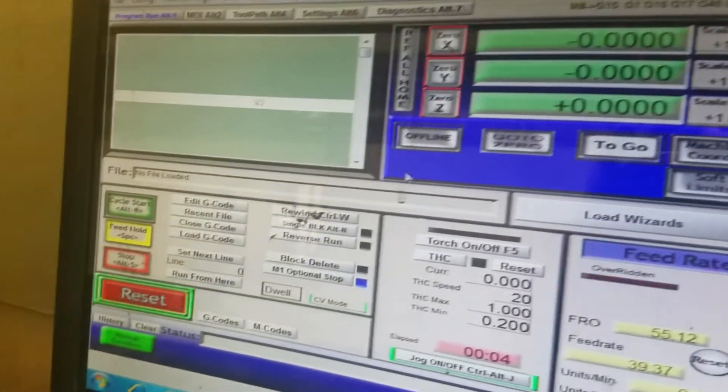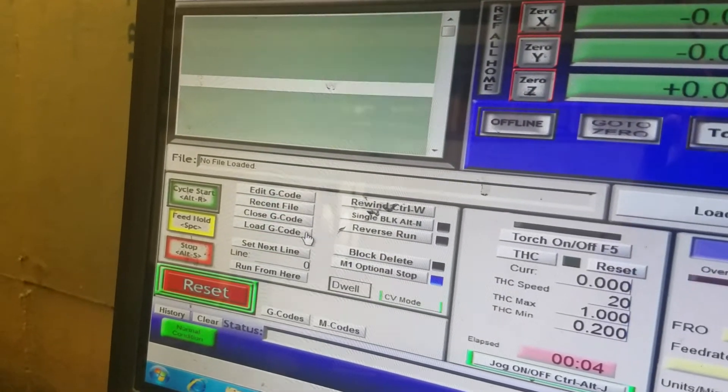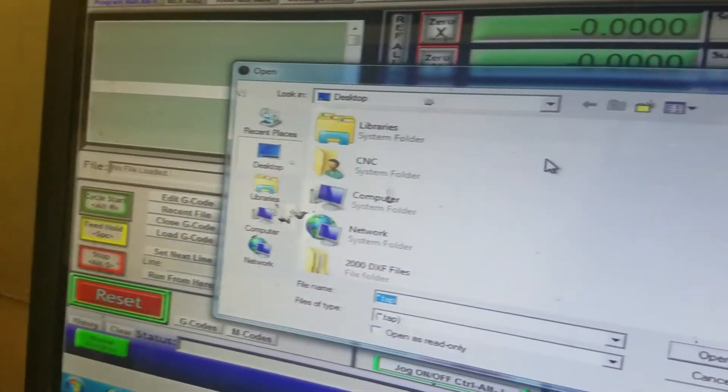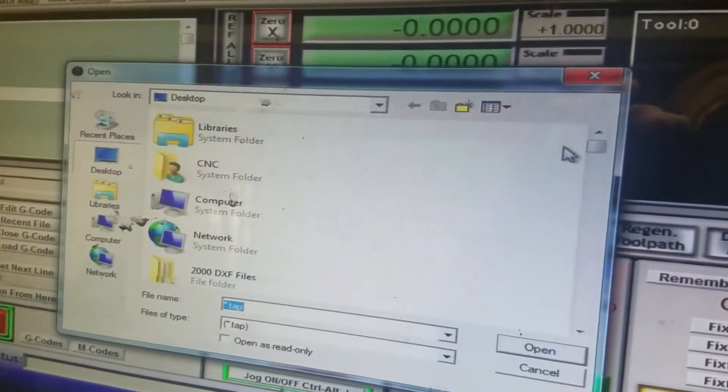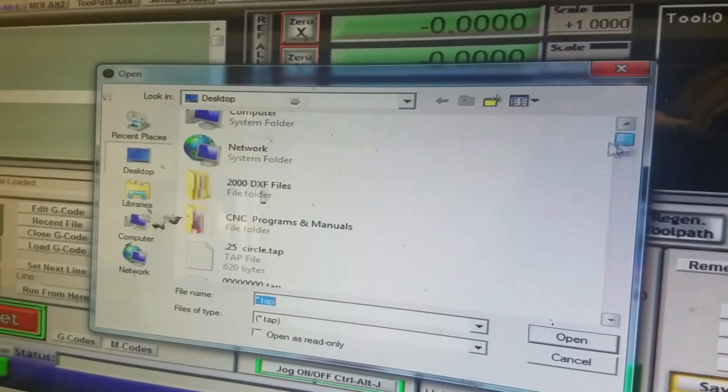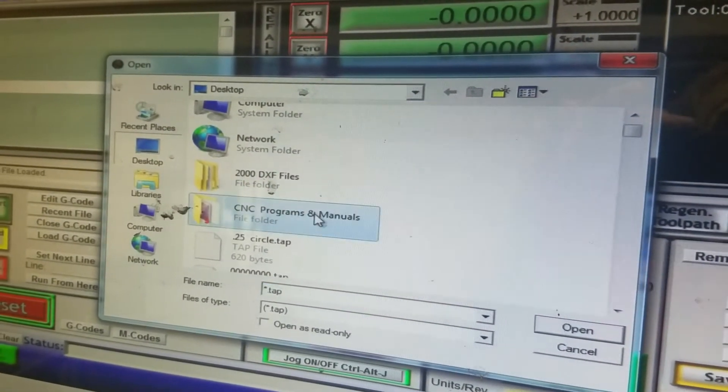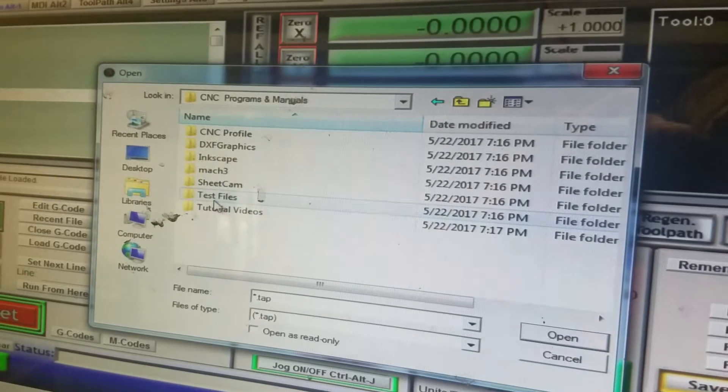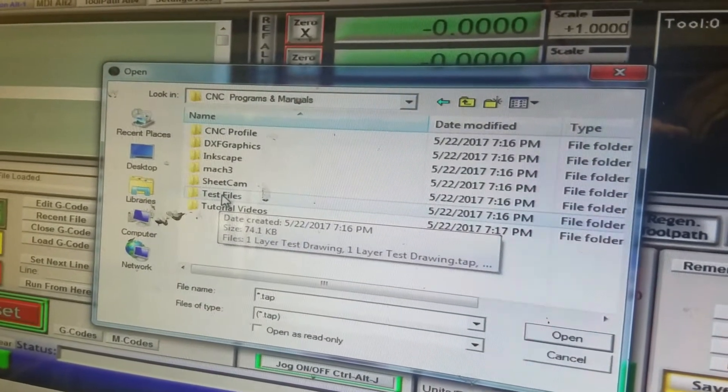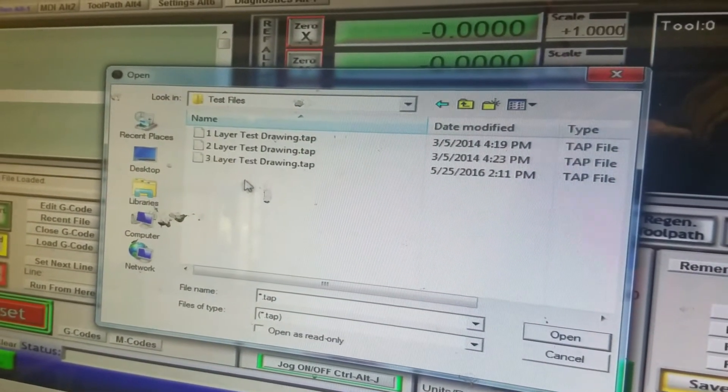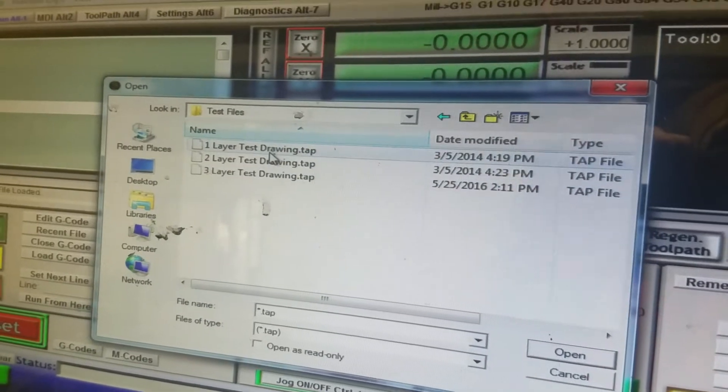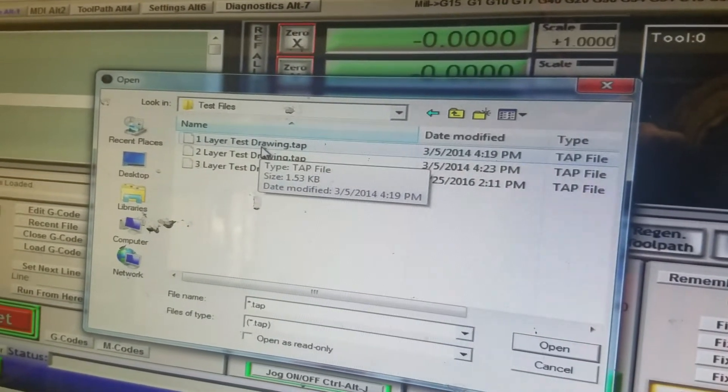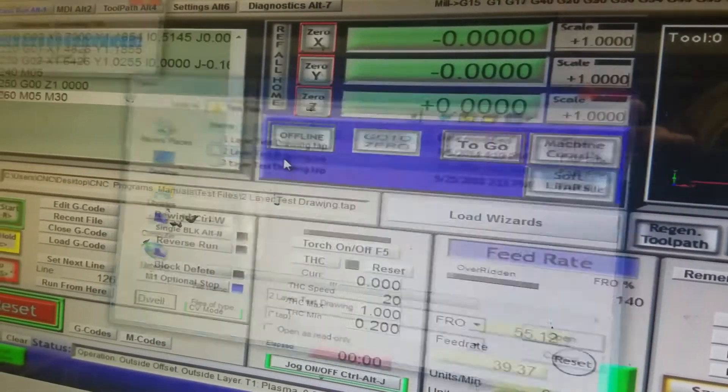Now we're going to go over here to load G-code. We're going to look for CNC programs manuals. And here you'll see a test file. So we're going to click on test file. And there's three different test parts you can do. So just double click on one. We'll do this metal one.